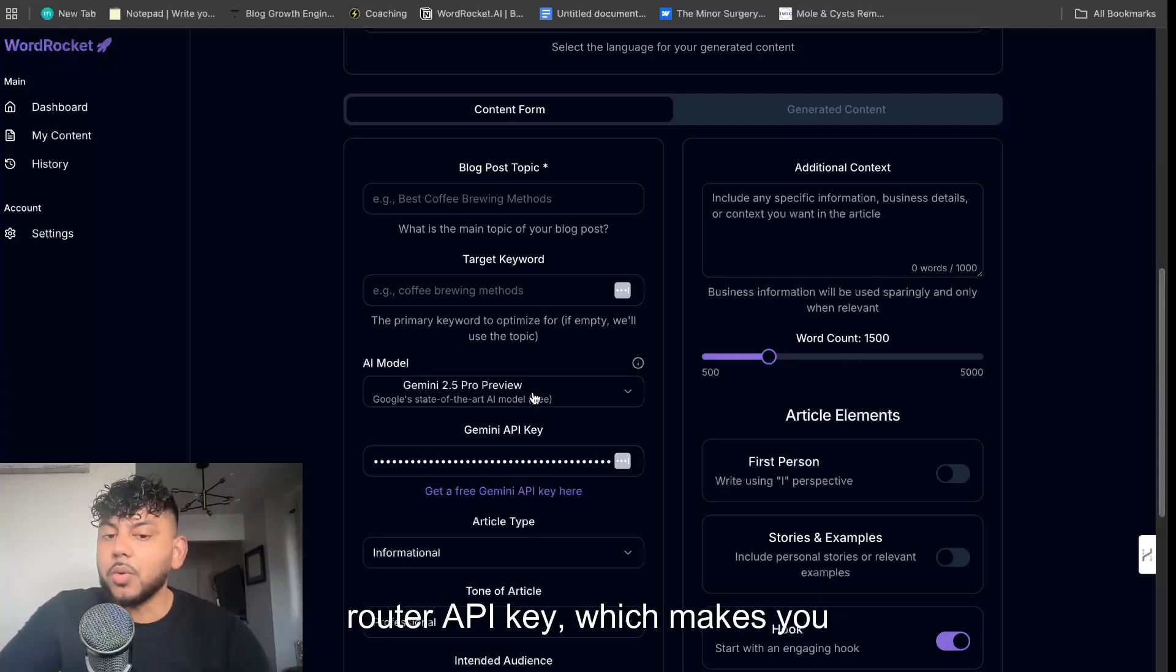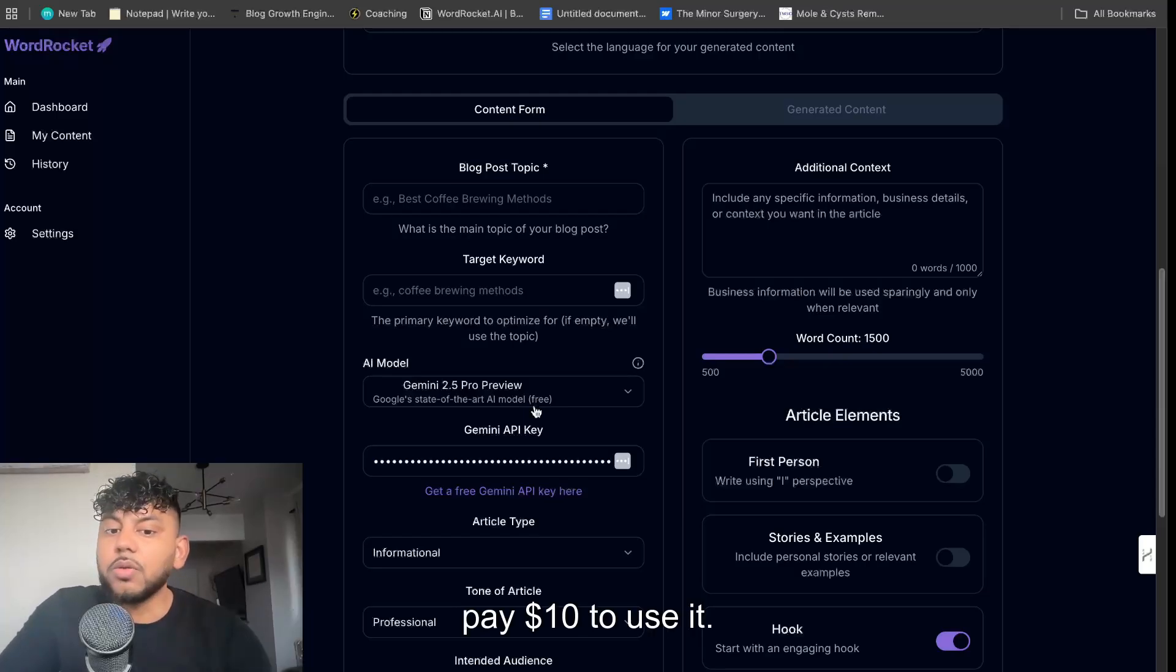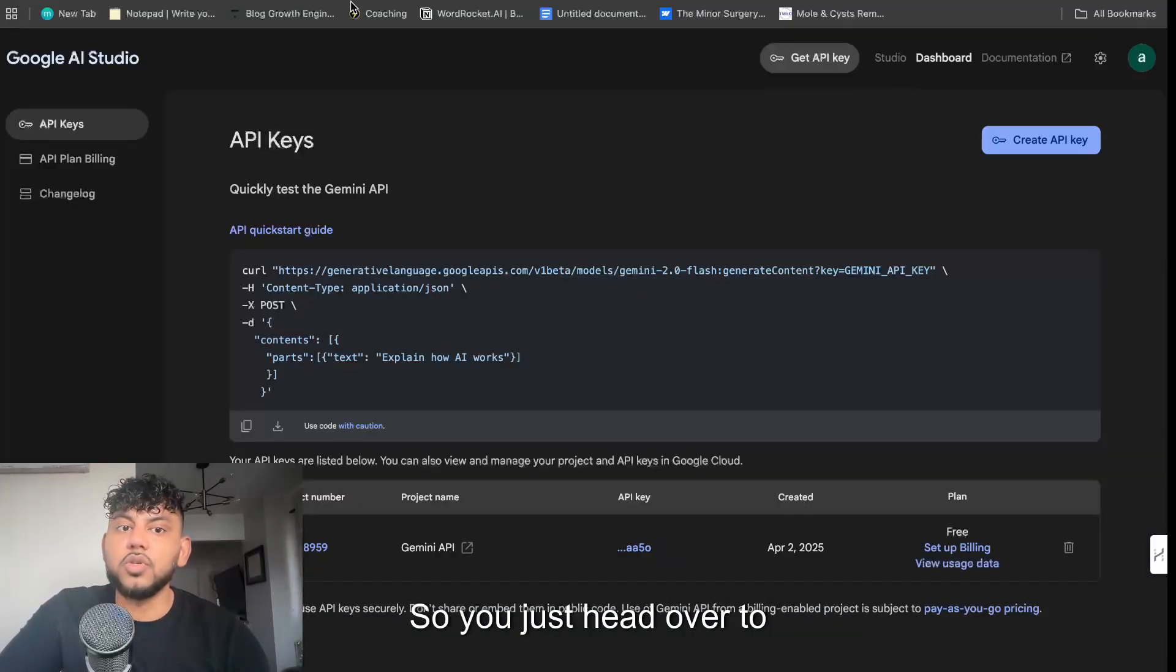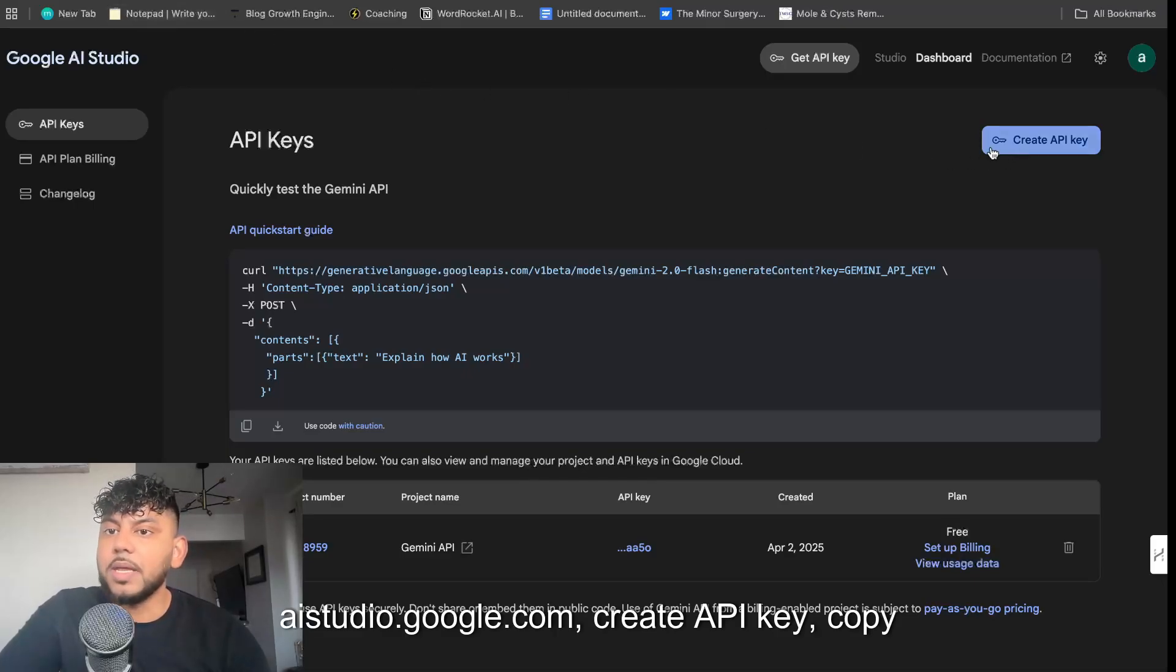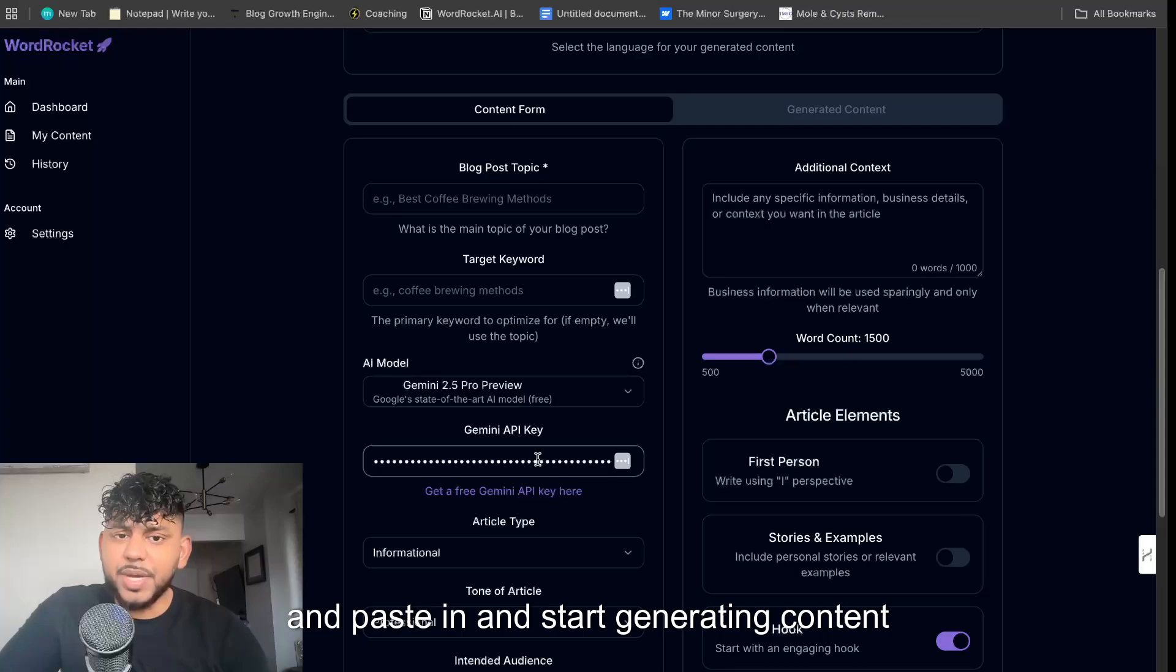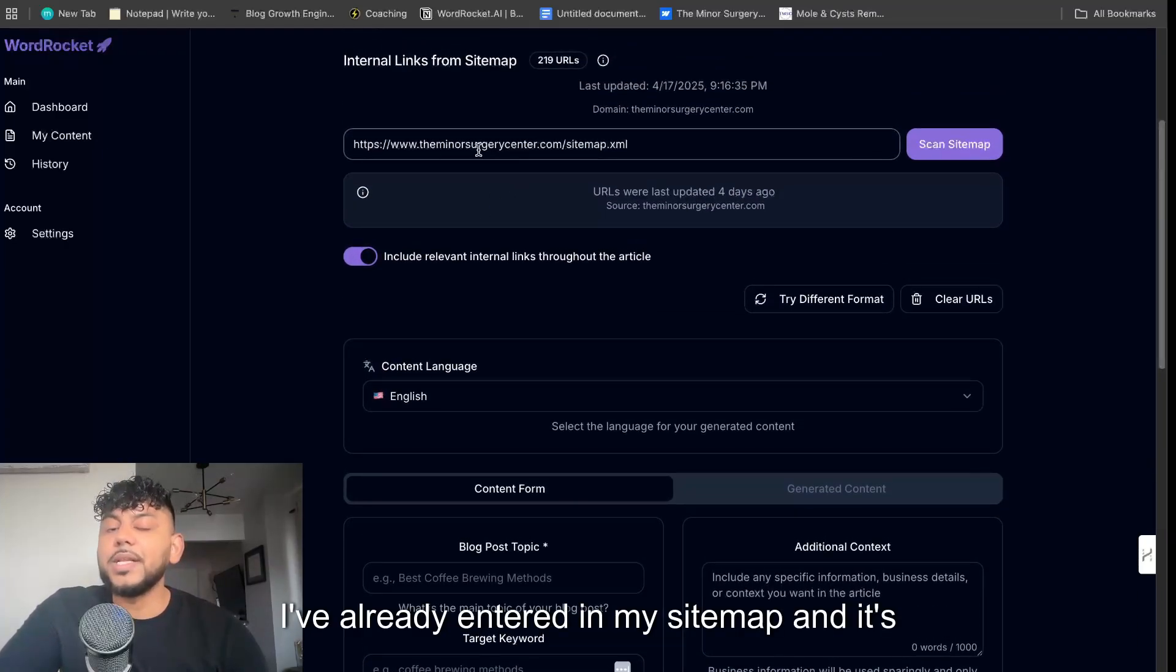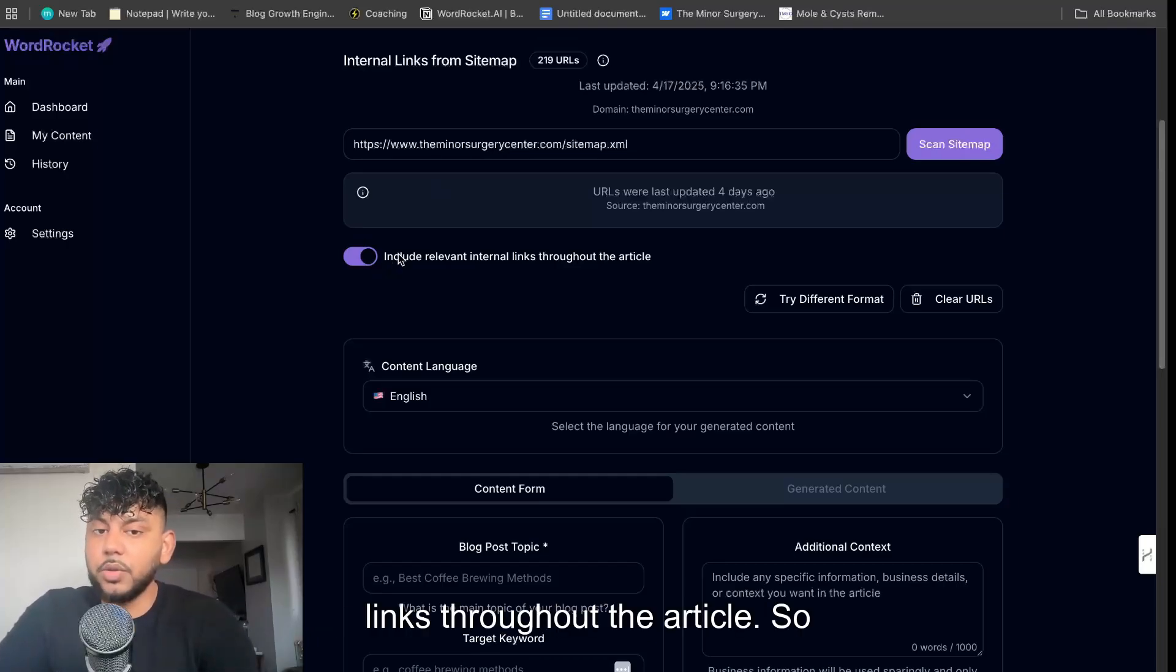You don't have to enter in your Open Router API key which makes you pay $10 to use it. You can use Gemini's free API key. So you just head over to ai.studio.google.com, create API key, copy over that API key and paste in and start generating content for completely free. I've already entered in my sitemap and it's already going to include these internal links throughout the article.